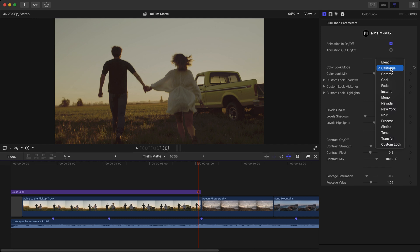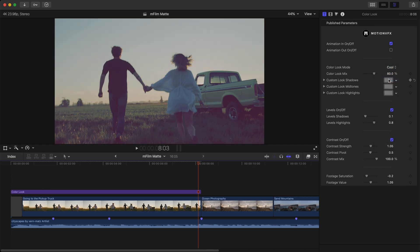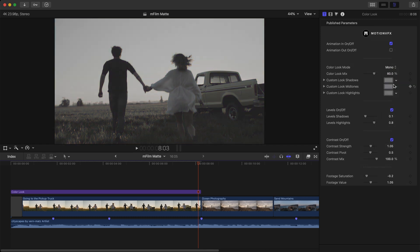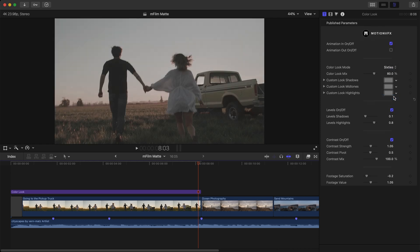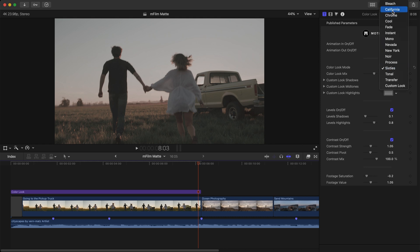Just a quick look at some of the options, you have the cool look, the mono, the 60s, however we don't need to go quite that retro with this footage. Let's stick with California, I think actually it looks really good.